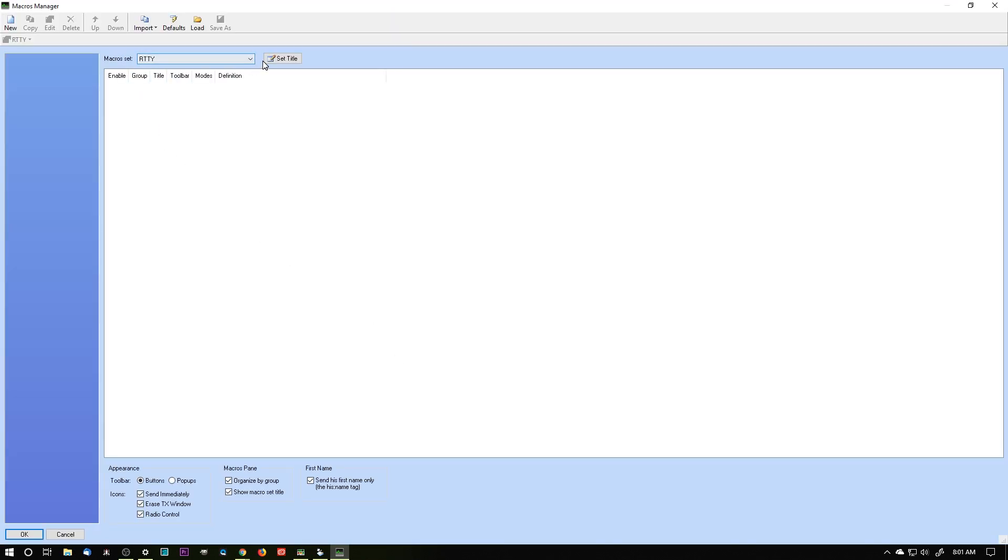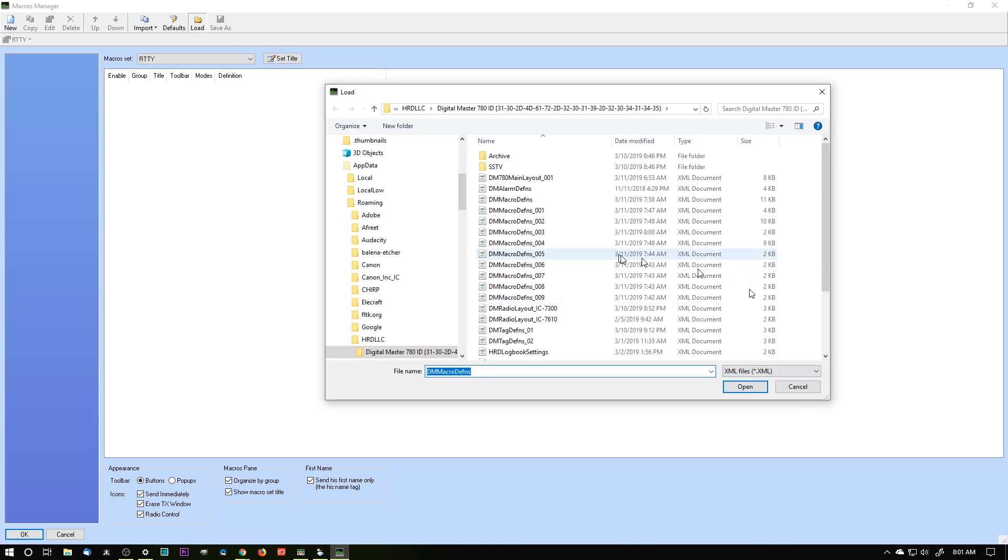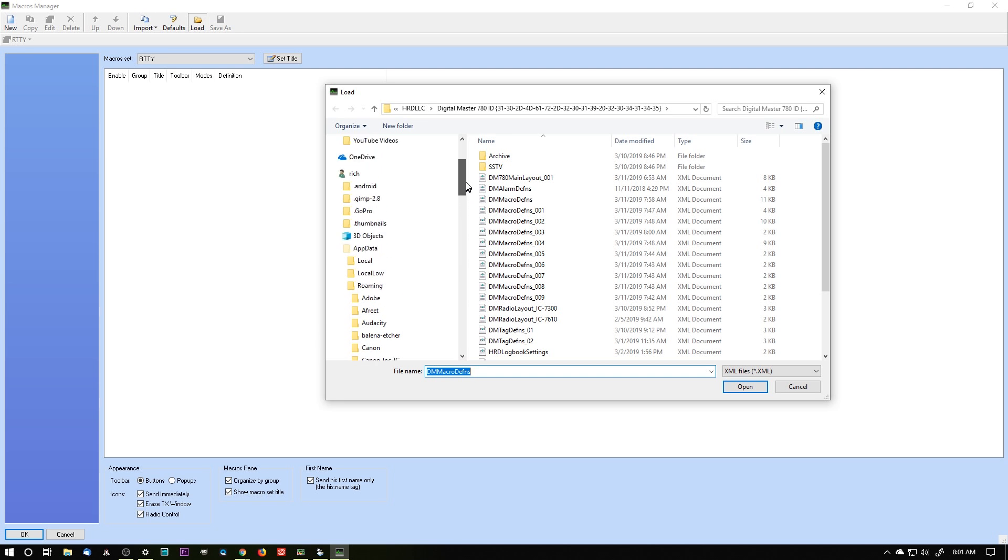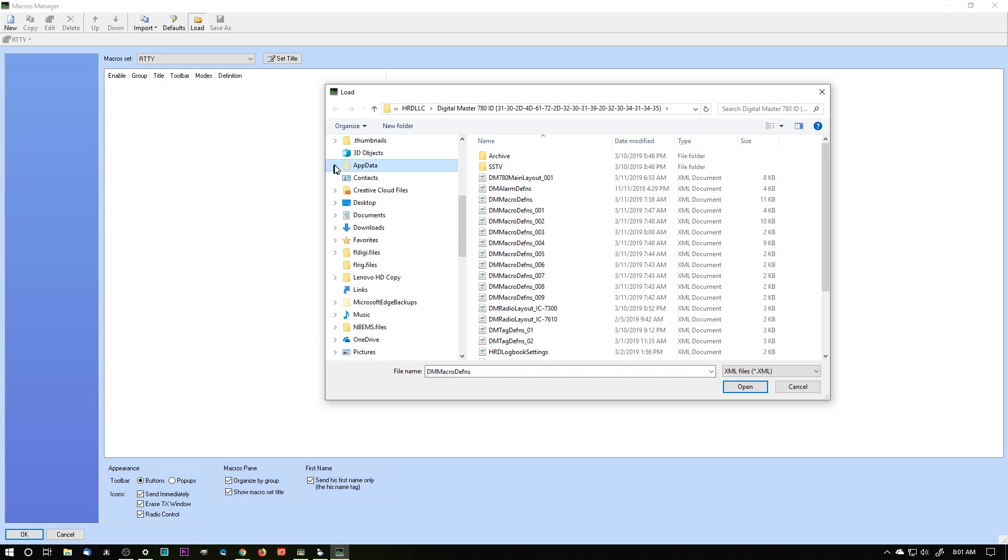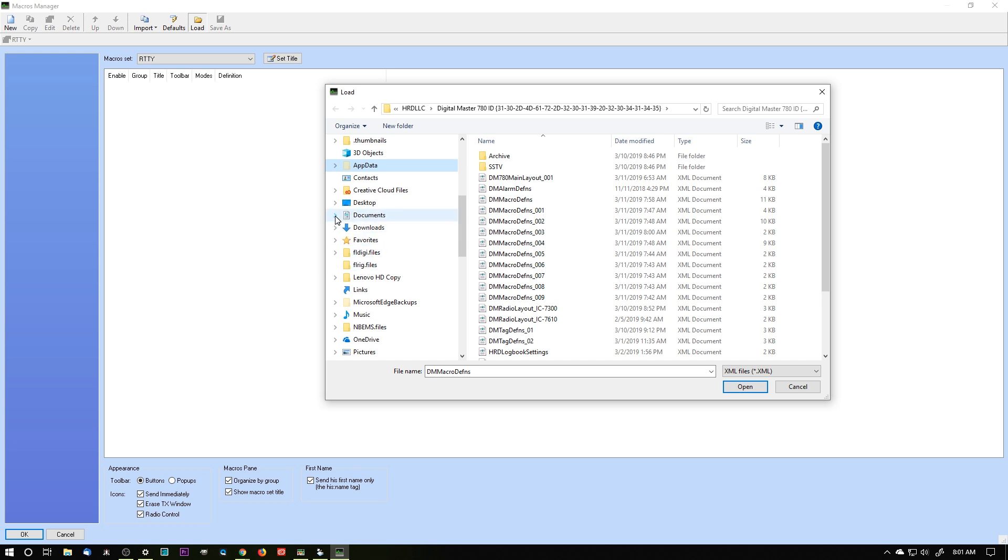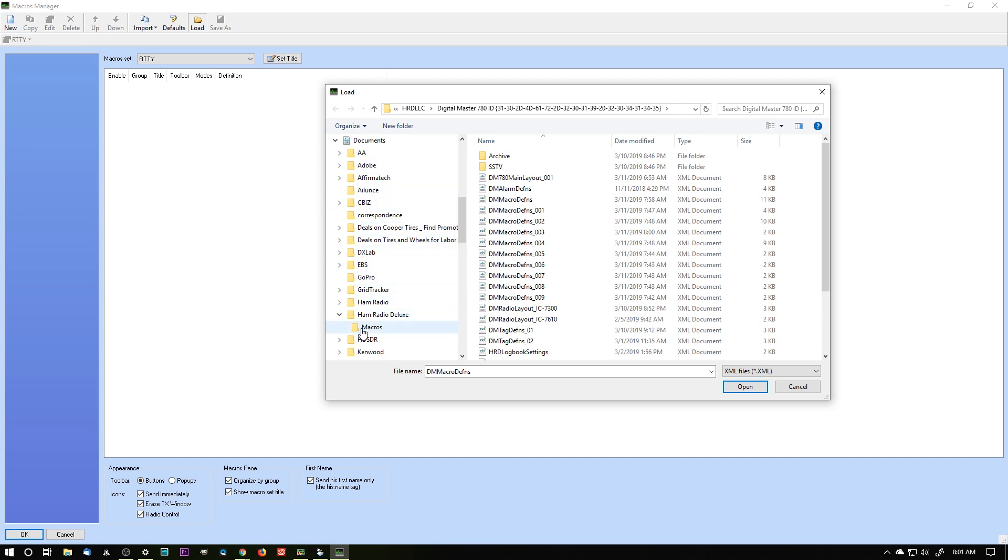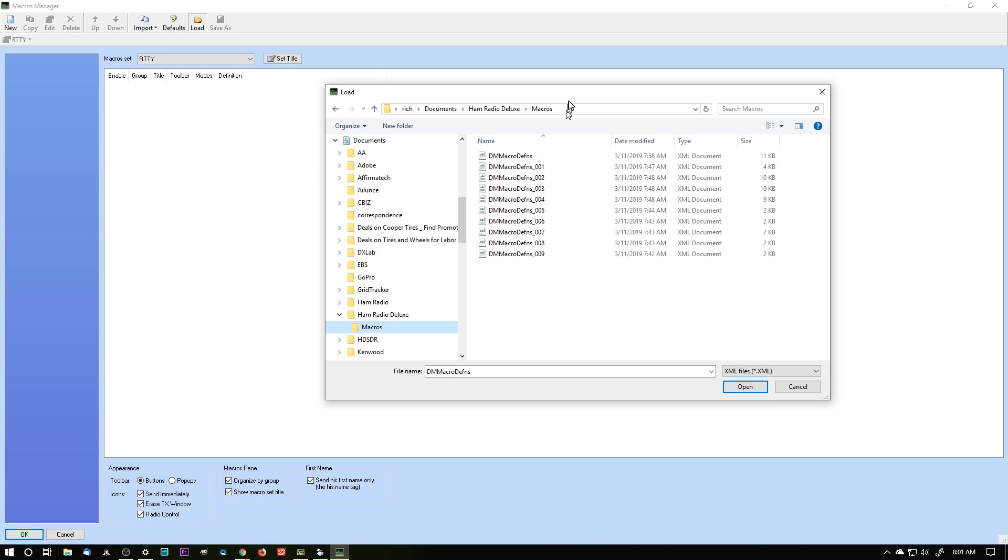If I want to recover these, I can go to load. And I'm going to find that folder where we saved them to. That's under documents. And then that's under ham radio deluxe and macros.